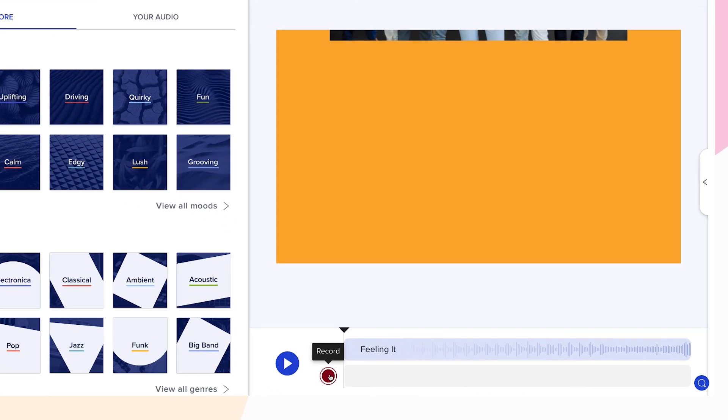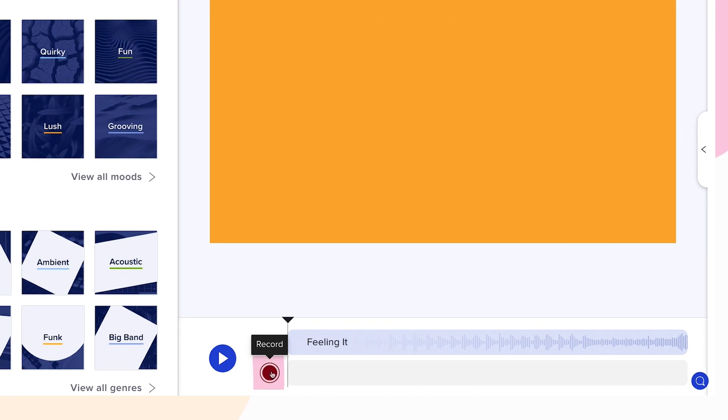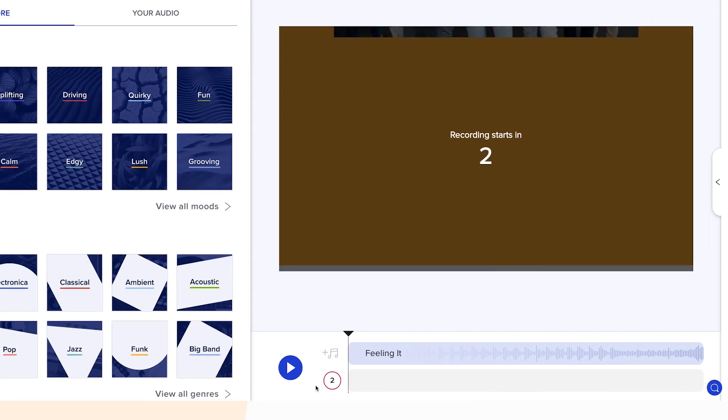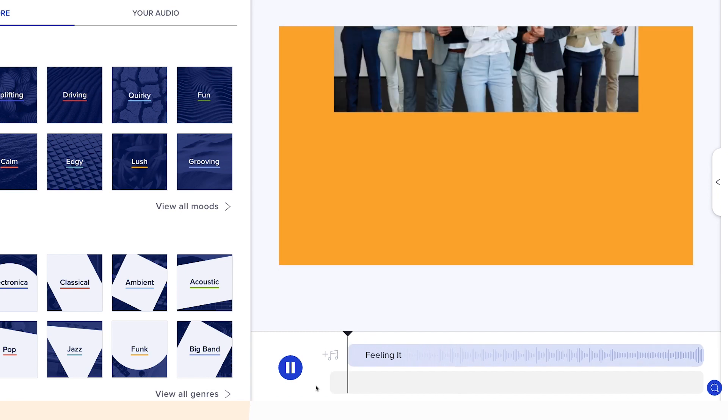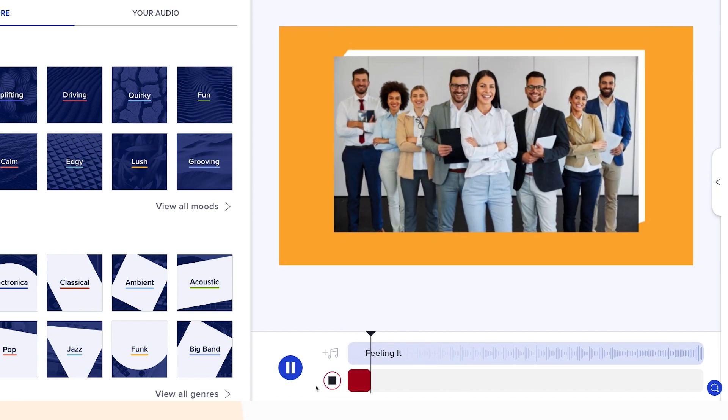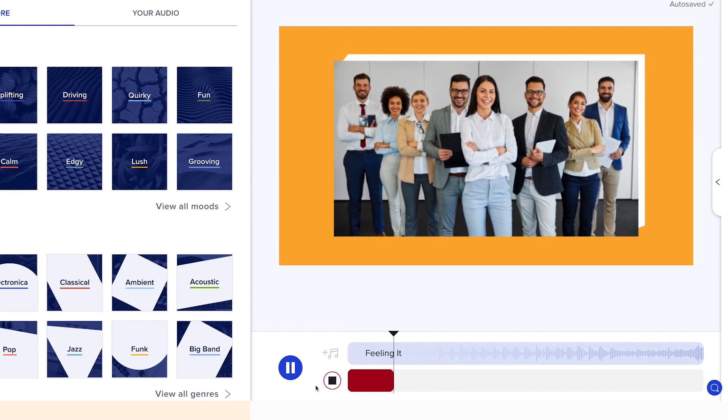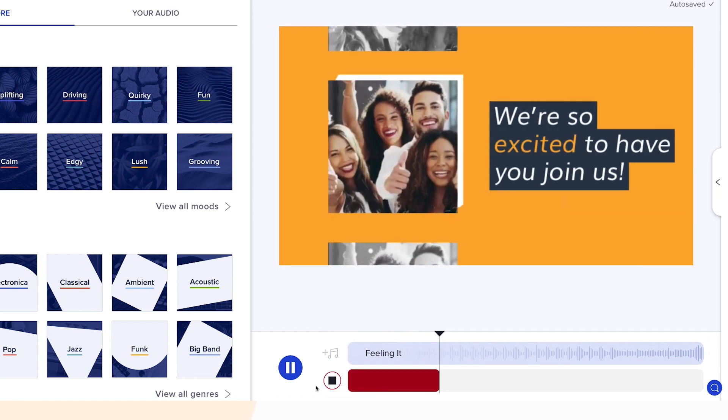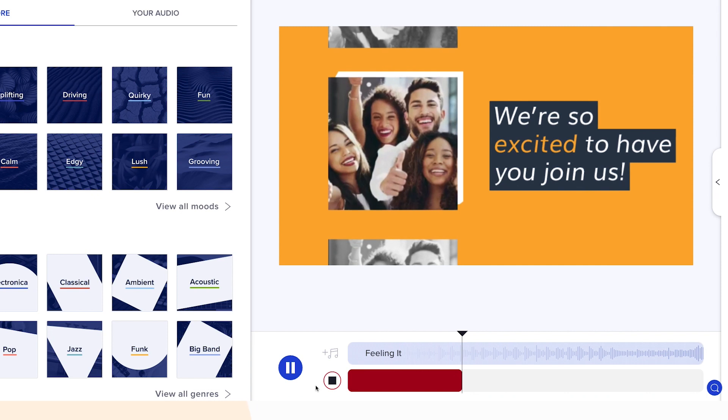Click the red record button when you're ready to start. You'll have a three second countdown before recording begins. A preview of your video will play as you record so you can line up the narration with the video itself.